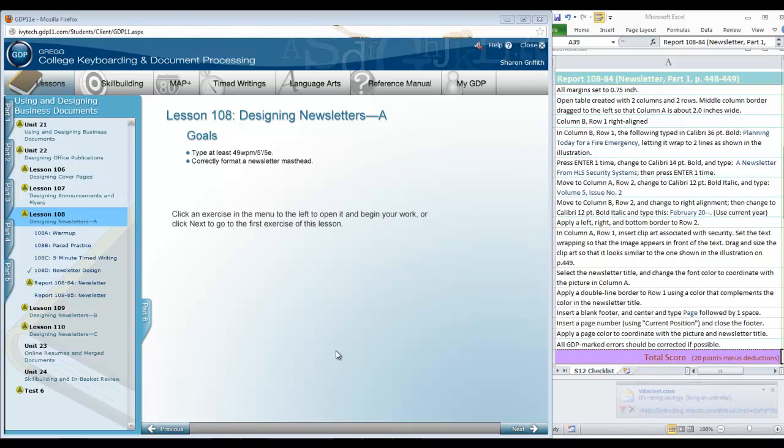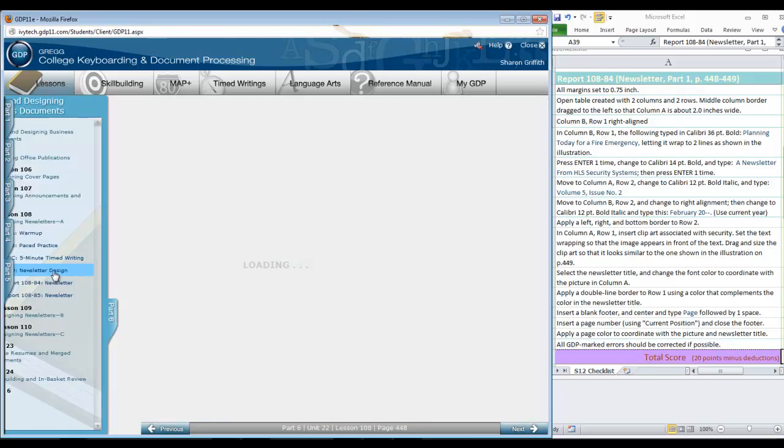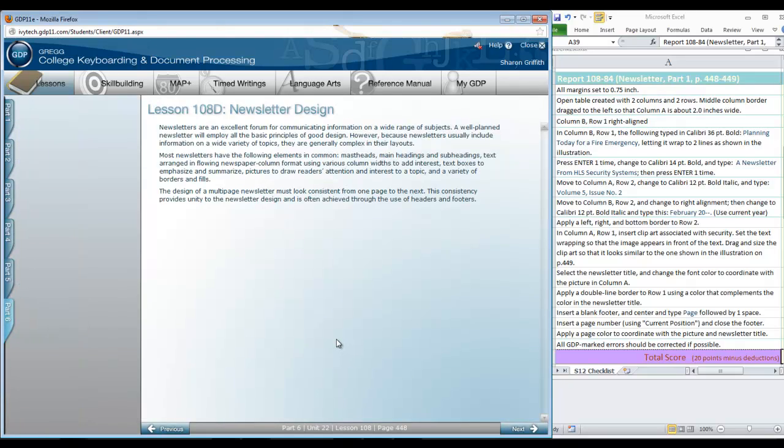In lesson 108, we're going to begin working on a newsletter that we will continue in the next two lessons. The first thing you should look at is 108D, a short section on newsletter design.